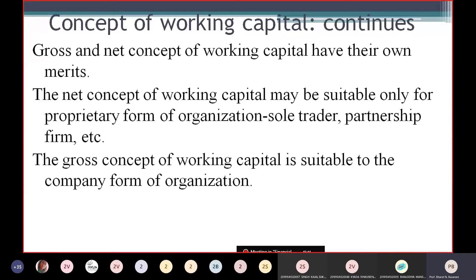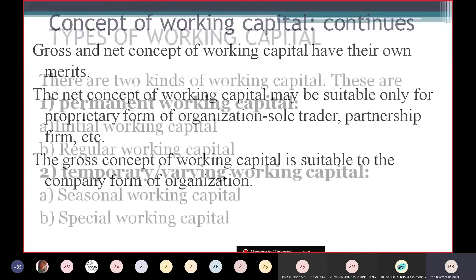Gross and net concepts of working capital have their own merits and advantages. There is a difference between them in terms of duration: for short-term requirements, the gross working capital concept is favorable. For long-run requirements, the company should prefer the net working capital concept. The net concept is suitable only for proprietary forms of organization such as sole traders, partnership firms, etc., while the gross concept is suitable for the company form of organization.